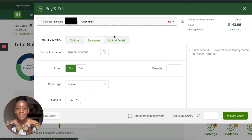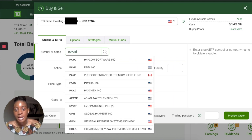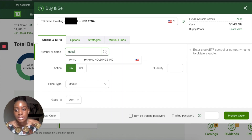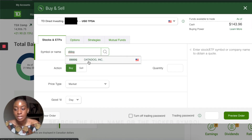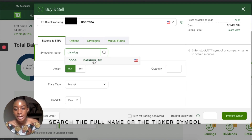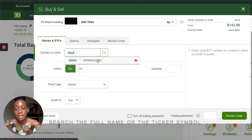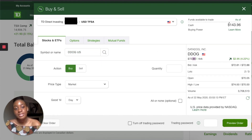I'll go into my US TFSA, which currently only has a hundred and forty-three dollars in it. I'll search for a stock — say I want to buy Datadog, ticker DDOG. You can either search 'Datadog' and it will pop up, or search 'DDOG' which is the ticker name, and it will pop up.